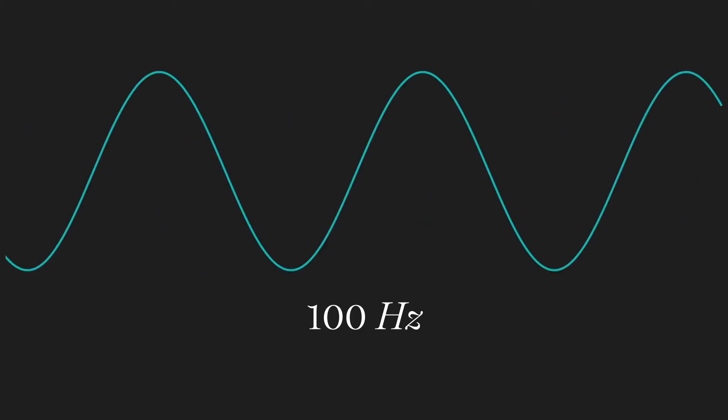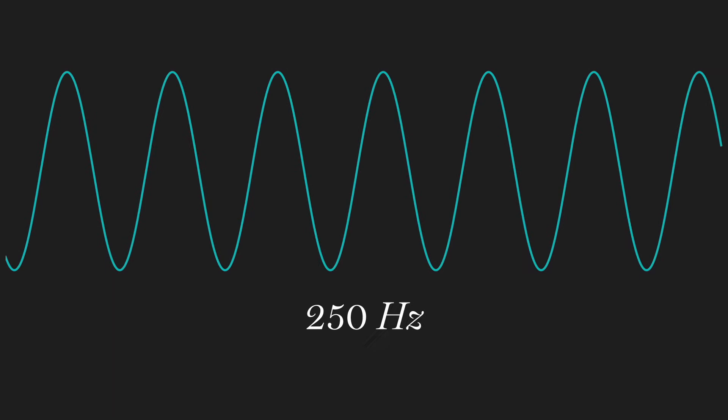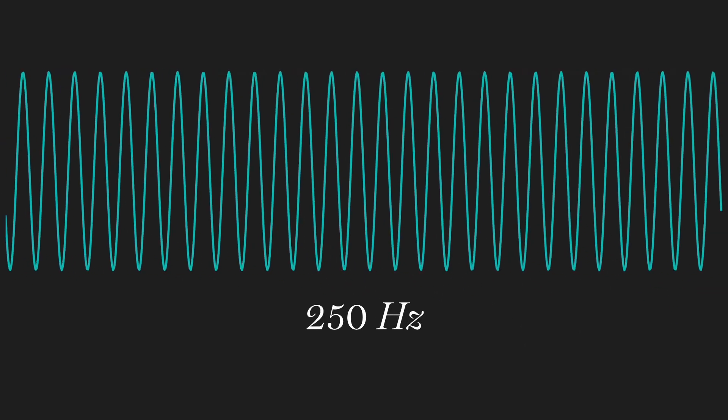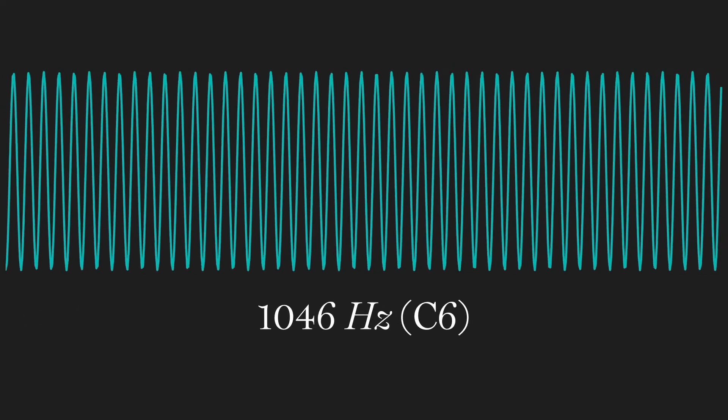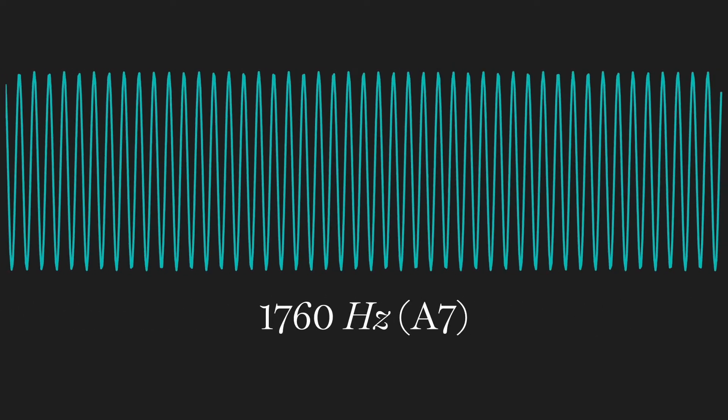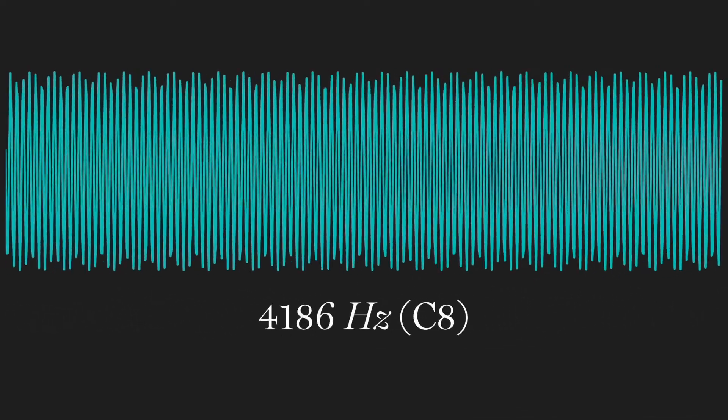This is a pretty low note. This is in the mid-range of the piano. This is one of the highest notes a singer might sing. This is the highest note on the piano.